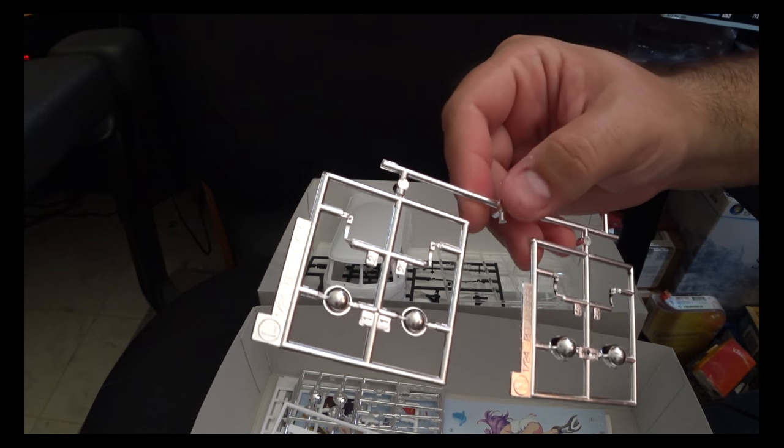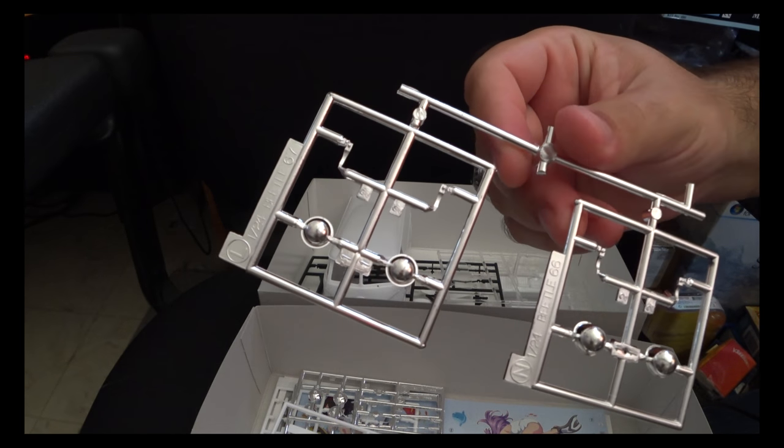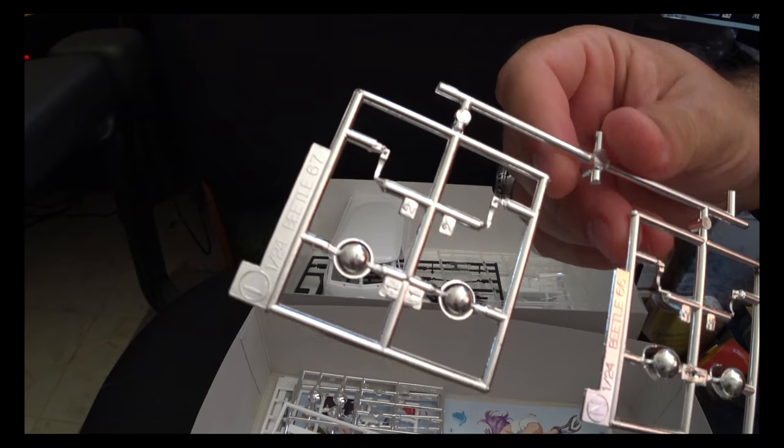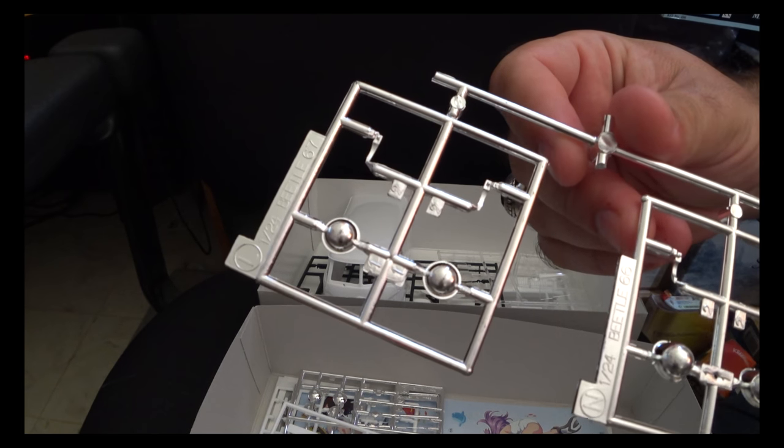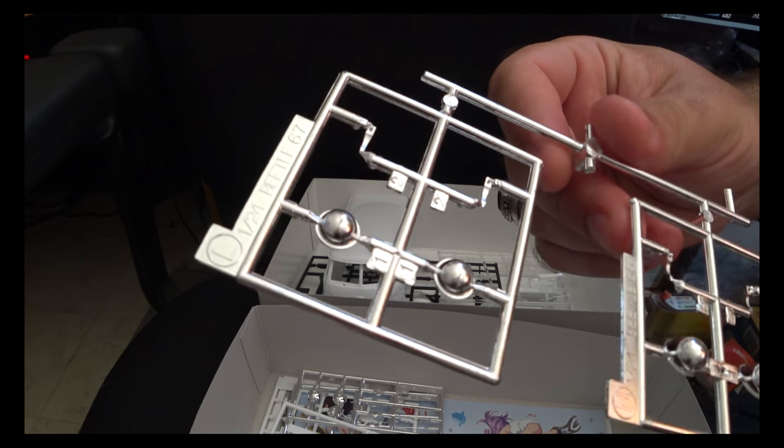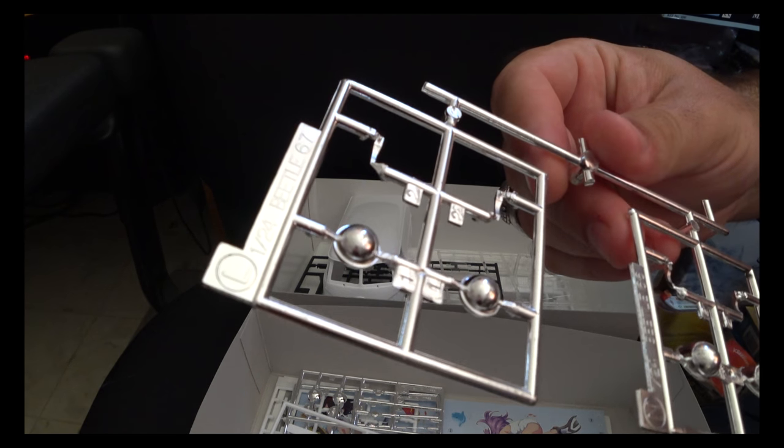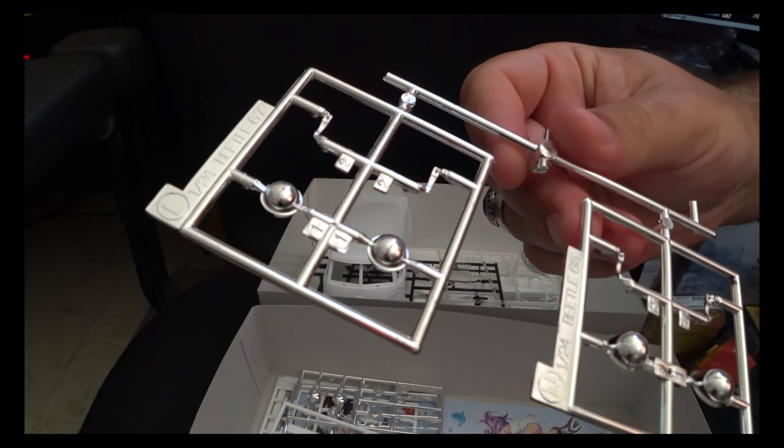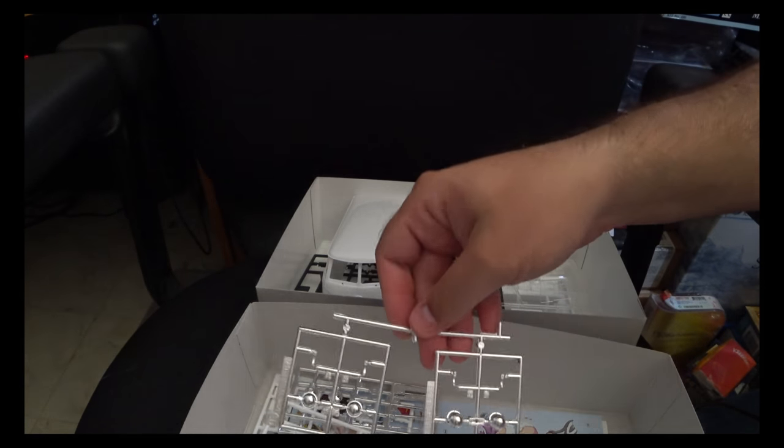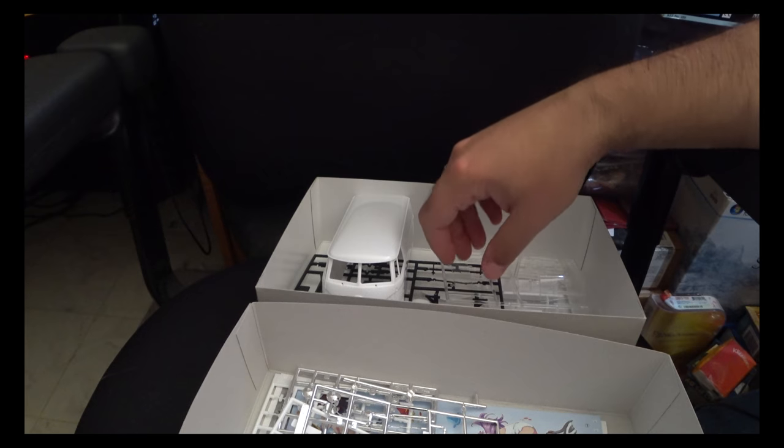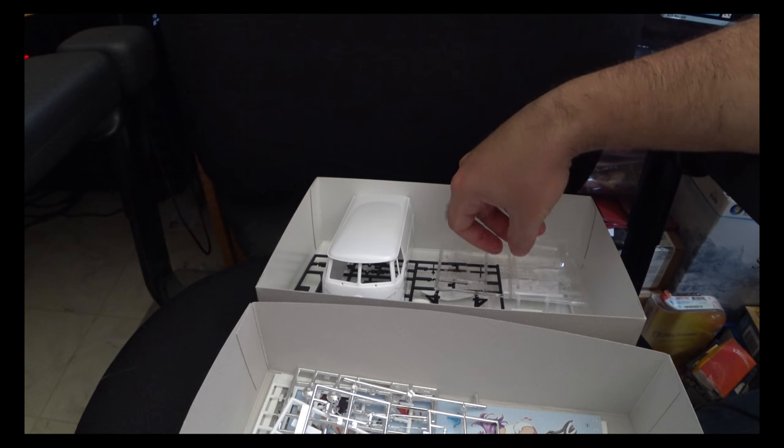Back on this particular sprue, hopefully it'll show up on camera, you can actually see where the chrome started to rub off from just the parts rubbing against each other, which is not very good. So here's what it is there.